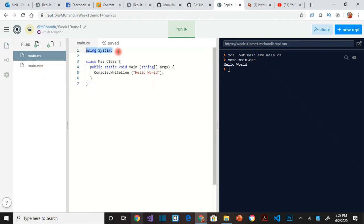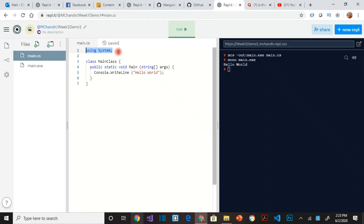So this first line is called using, it is the directive. What I mean by that is when you say using system, you are saying, hey, I want to use whatever code is inside the system library. In your first chapter in the book, you can see information about the .NET Common Language Runtime and all the libraries that are available. So these are system libraries that are already available.